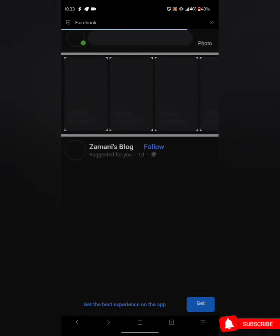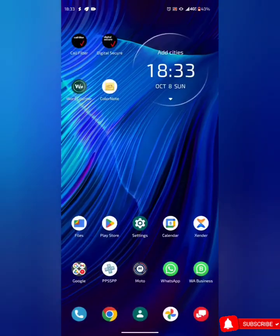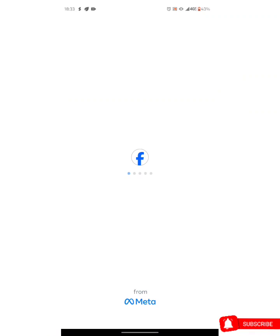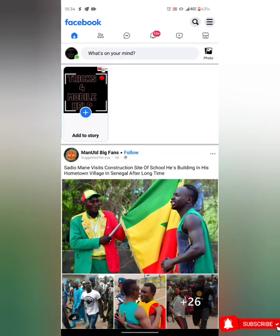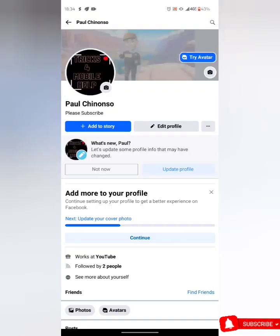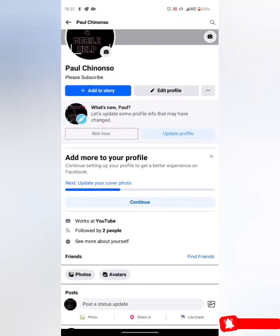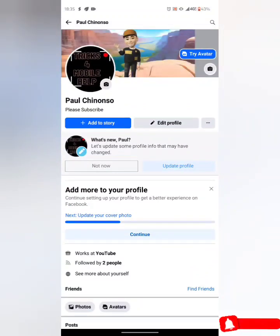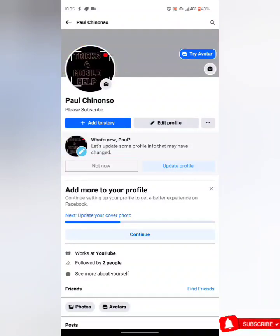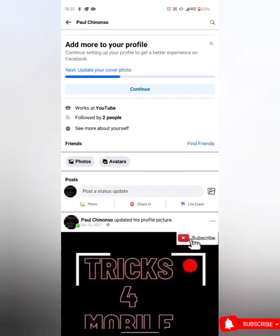Let's check this Facebook account on the Facebook Lite app. This is the Facebook account using the Facebook Lite app — let's check the profile. As you can see, there's no verification badge on this Facebook account, no verification badge on this profile at all.